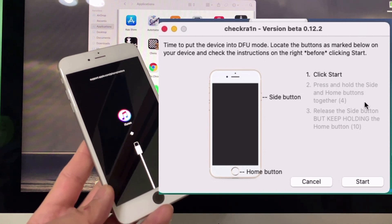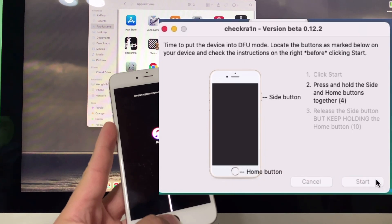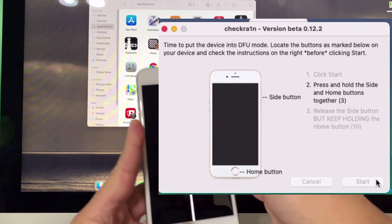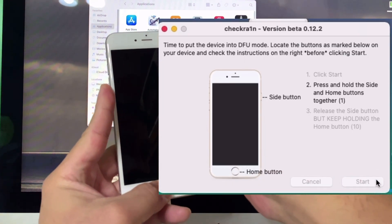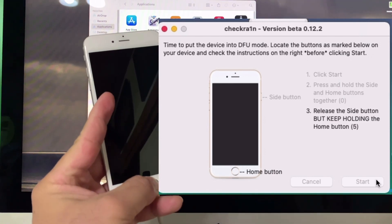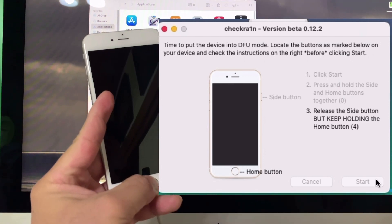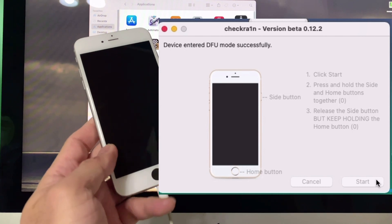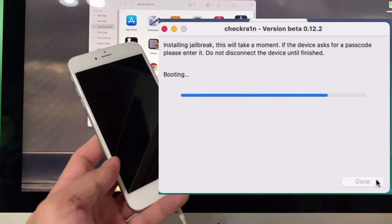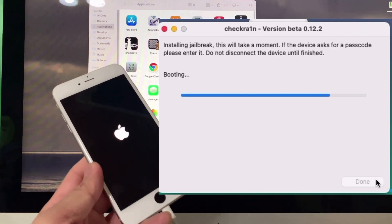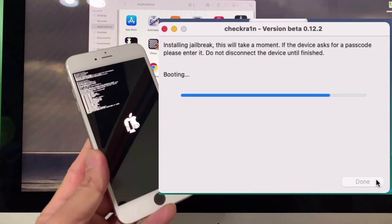Click 'Start', then press and hold the Home button and power button together. Release the power button, but keep holding the Home button. Release it after you see 'DFU mode successful'. Just wait for it.